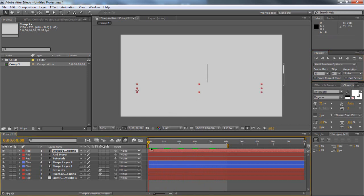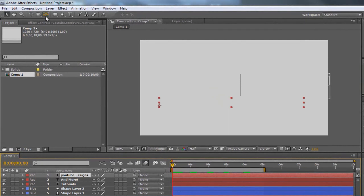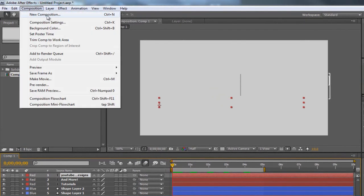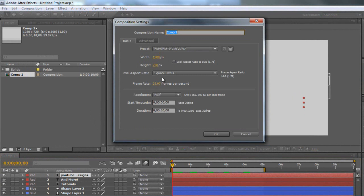Now we're just going to get started on this intro. Go up to Composition, New Composition. I'm just going to be using the HDTV 720 29.97 keyframes per second, making sure my duration time is 10 seconds long. Hit OK.